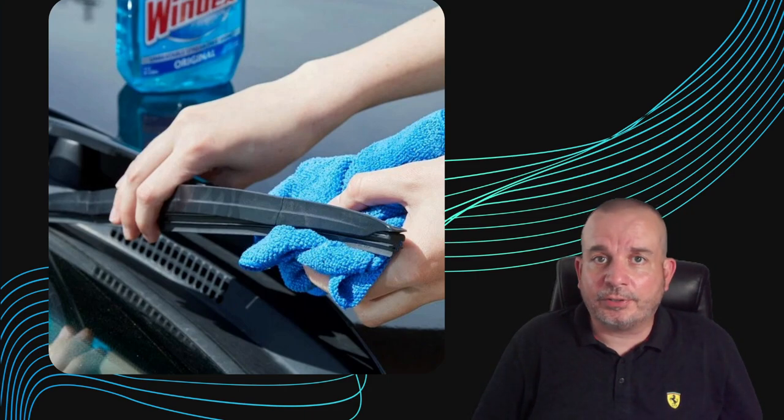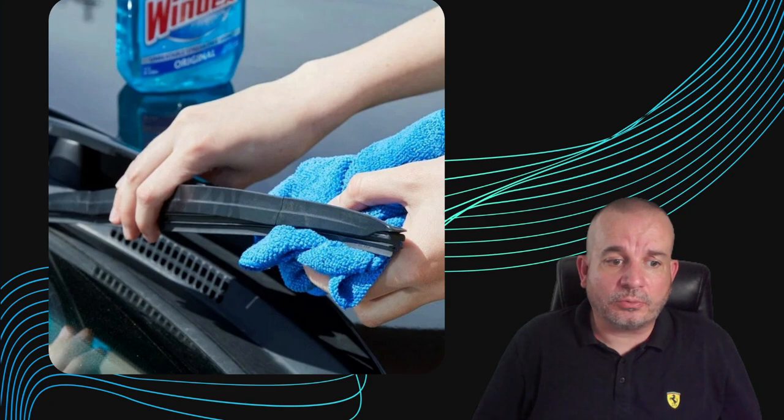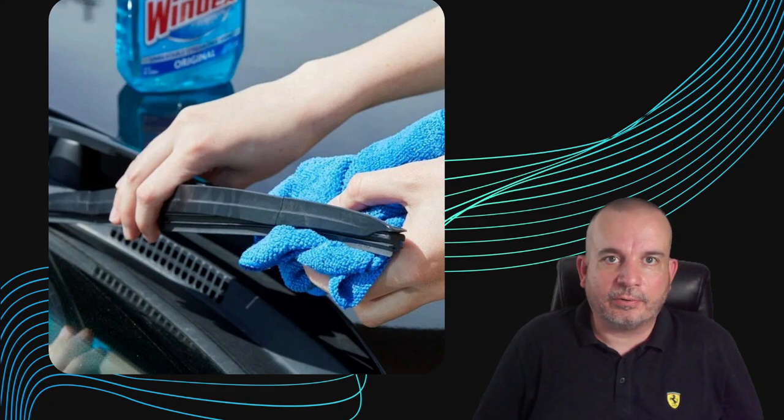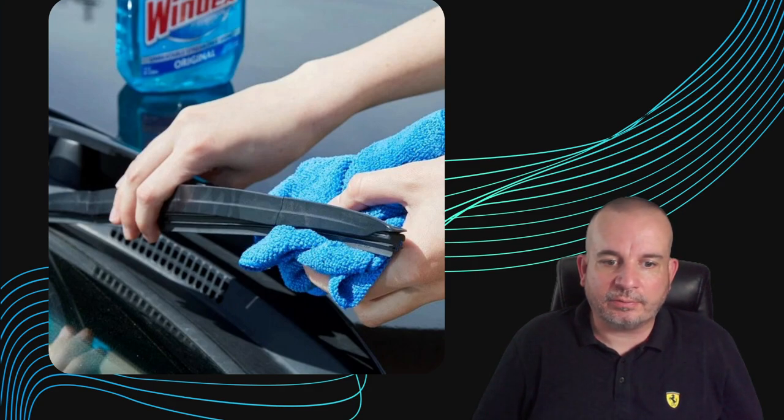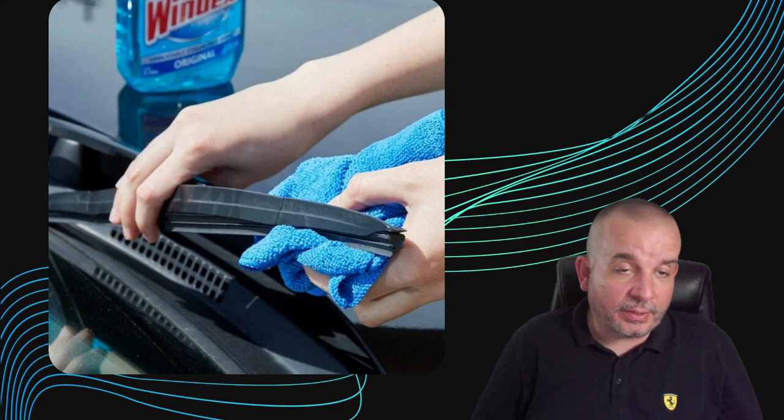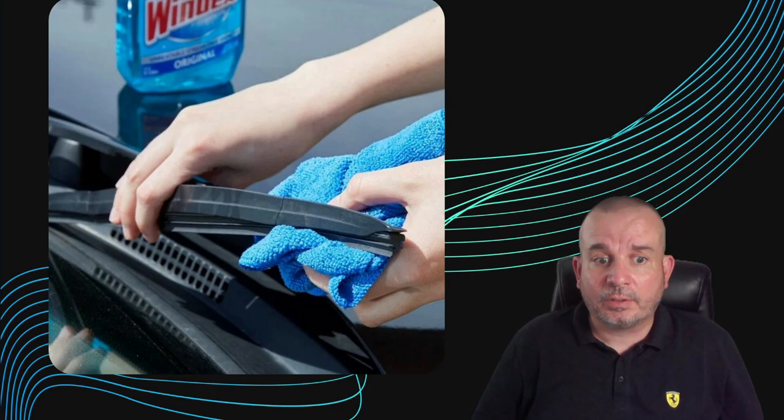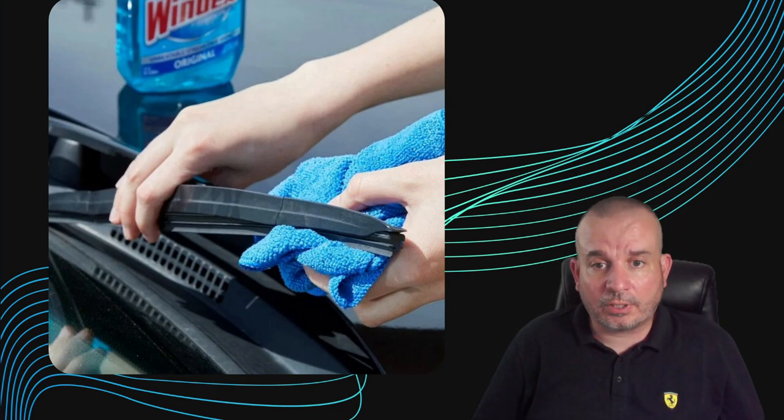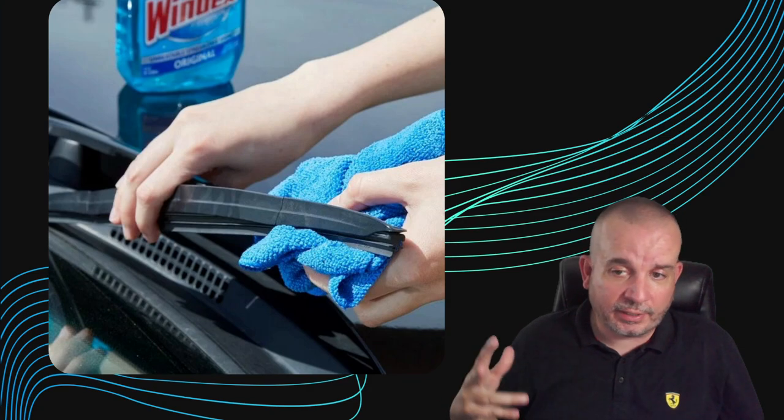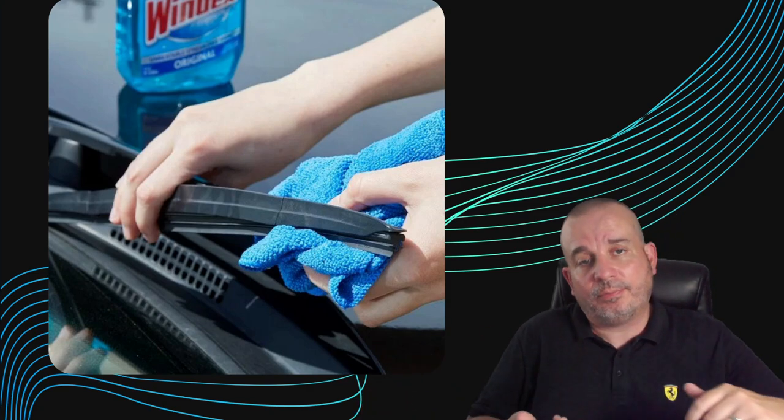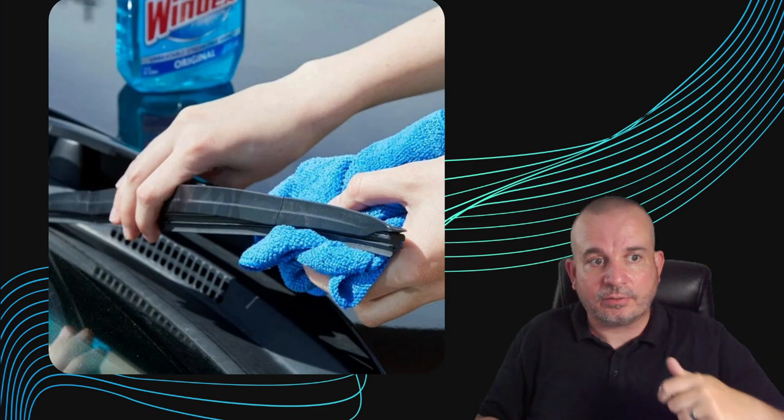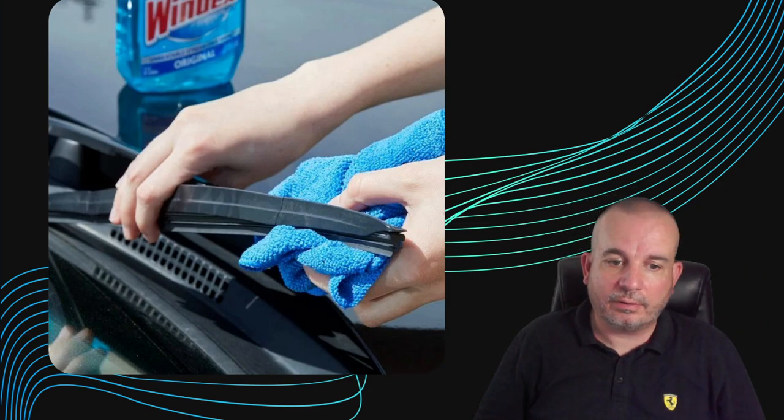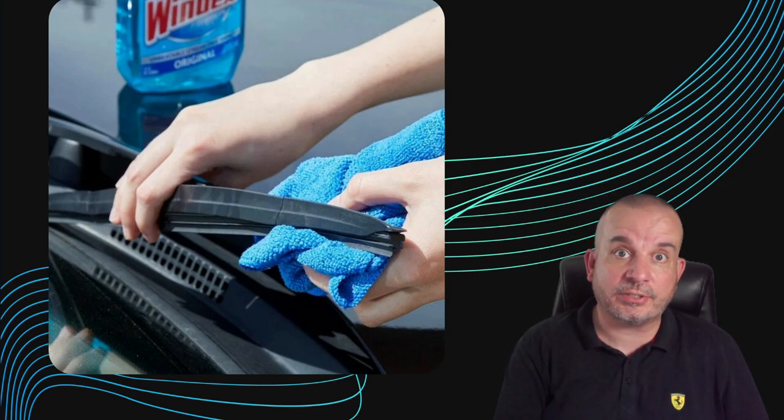That's often all they need. Obviously if the wipers are old and brittle, you're cleaning them, you might actually finish them off—they might just break at that point—but if they do, they needed replacing anyway. Just make a habit of when you clean your car, whether it's going through a car wash or doing it by hand or going to a home car wash place, just pull the wipers up and give the rubber a quick clean with some window cleaner. Honestly, the difference it makes in the efficiency of wipers is brilliant.